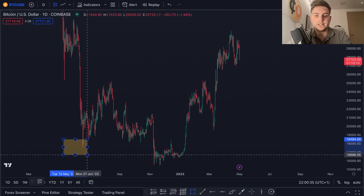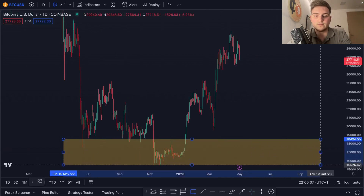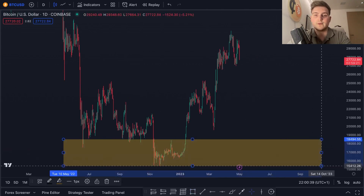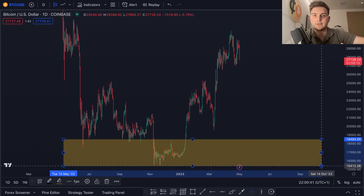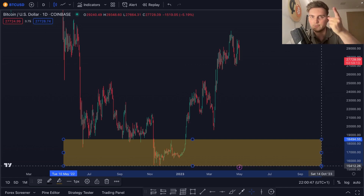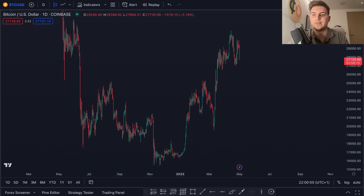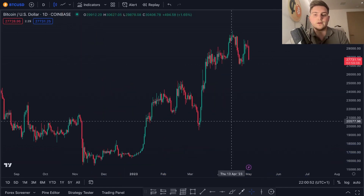Drawing zones makes sense because price really can come down to a level, move around within a range, and then push up — rather than bouncing straight up like in the textbooks. That's not how it happens in real markets all the time.